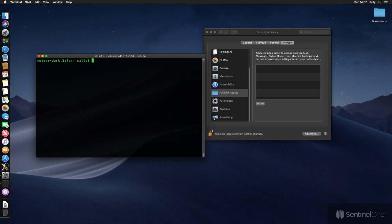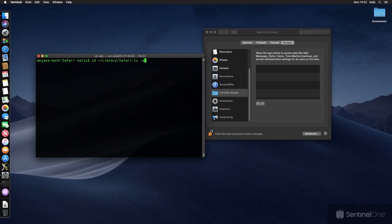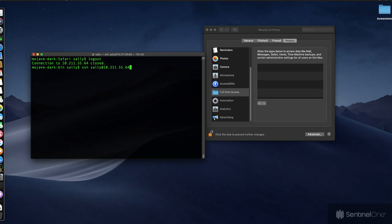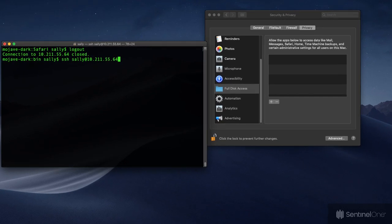Hi, so here's a quick explainer on the behaviour of Secure Shell and Full Disk Access on Mojave. On the right you can see we have System Preferences showing the Full Disk Access pane, and on the left we're logging in via Secure Shell to Sally's account.